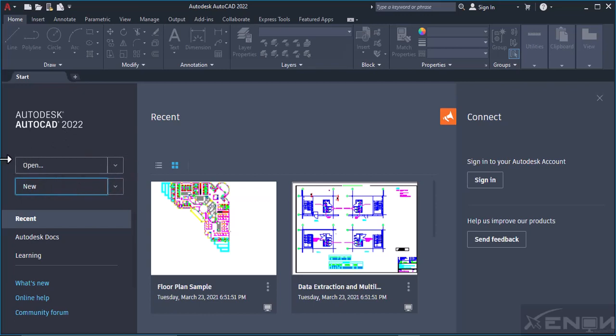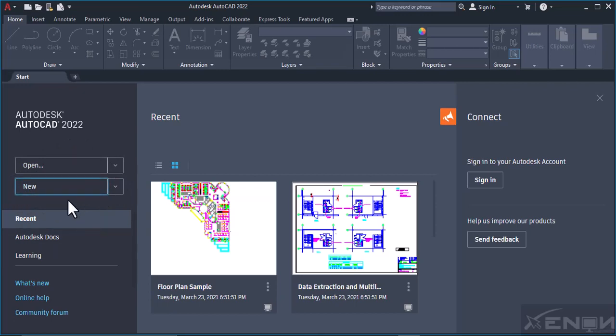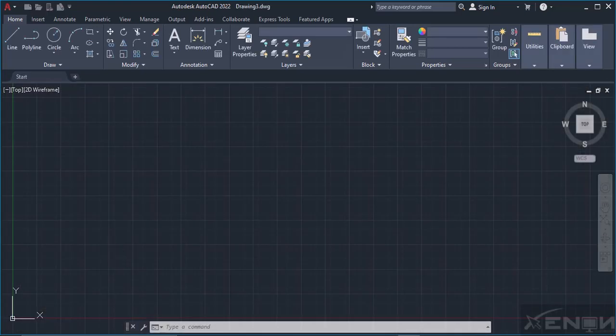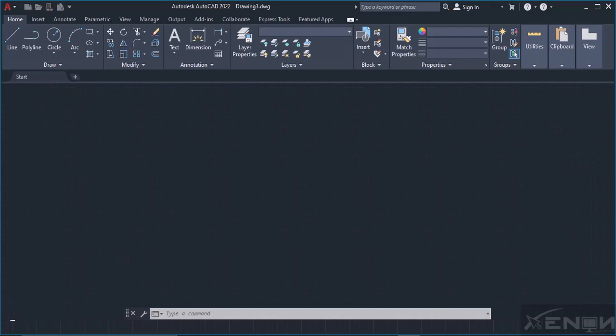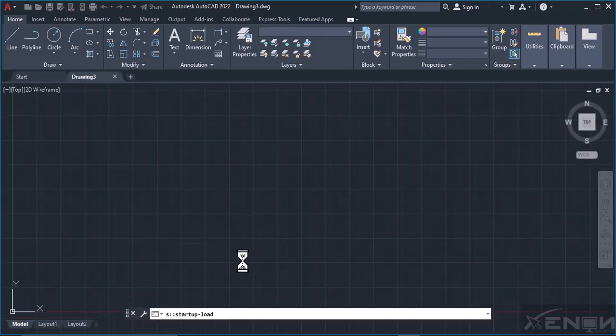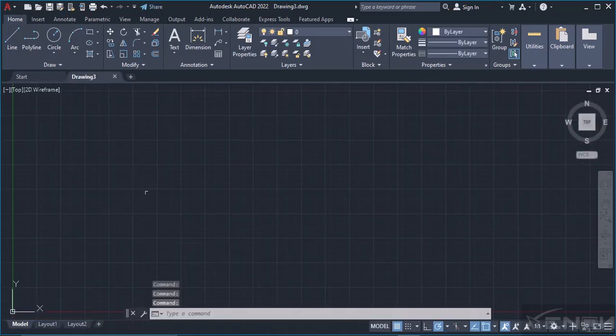You have the Open option which opens a previous project you've been working on, and you have the New option which opens a new project. Since we are learning AutoCAD, let's open a new project, so hit New. It will launch our page just here.